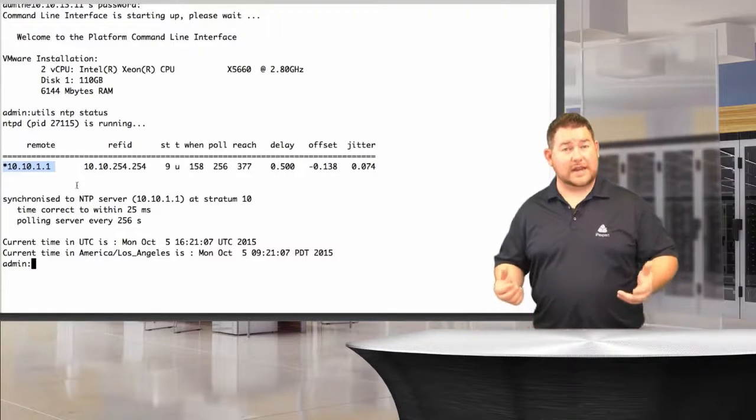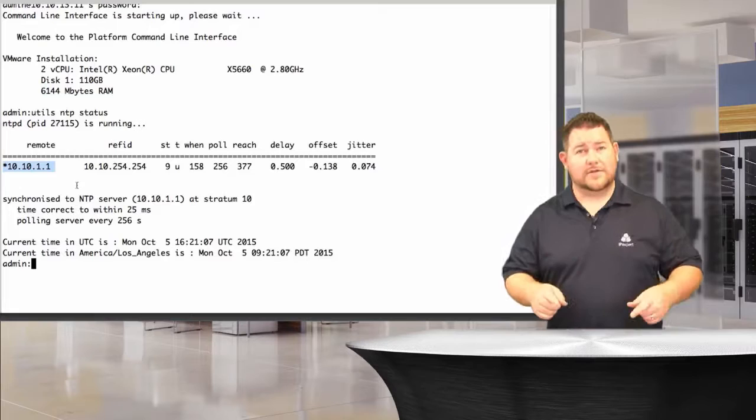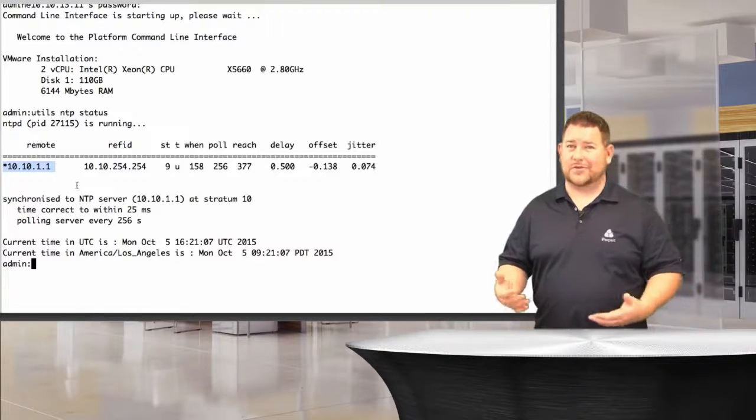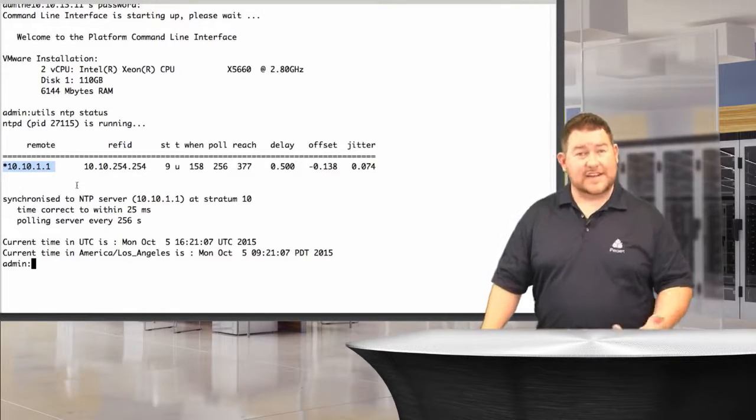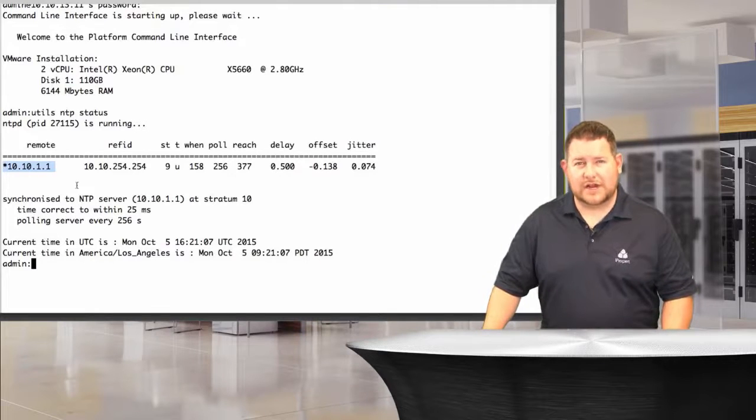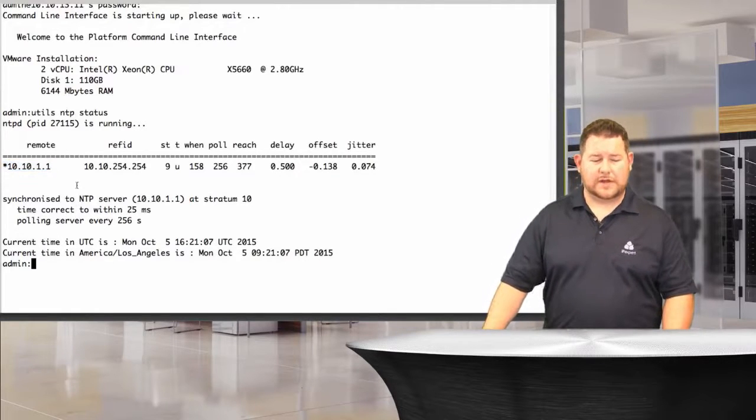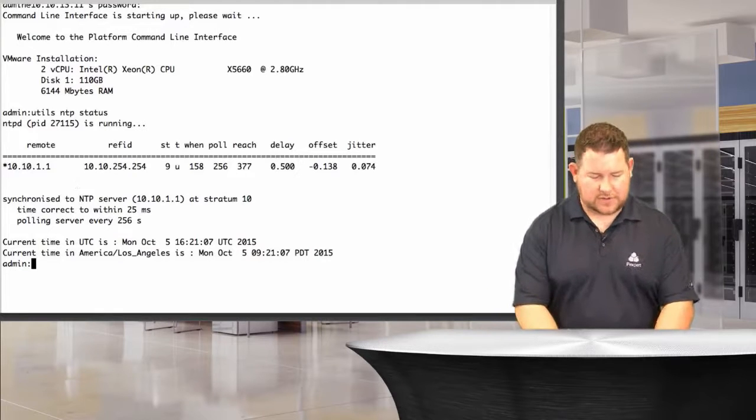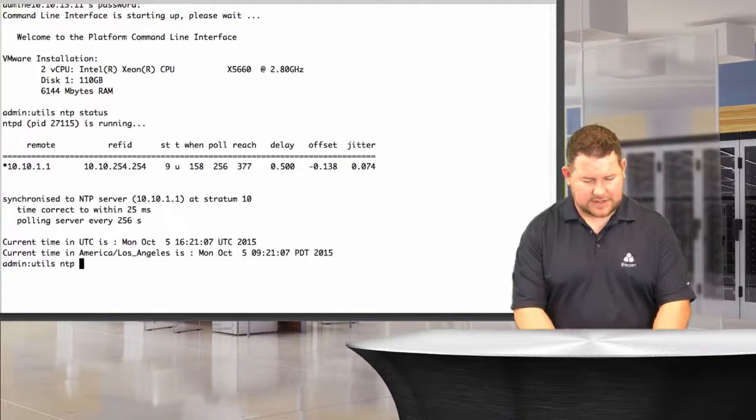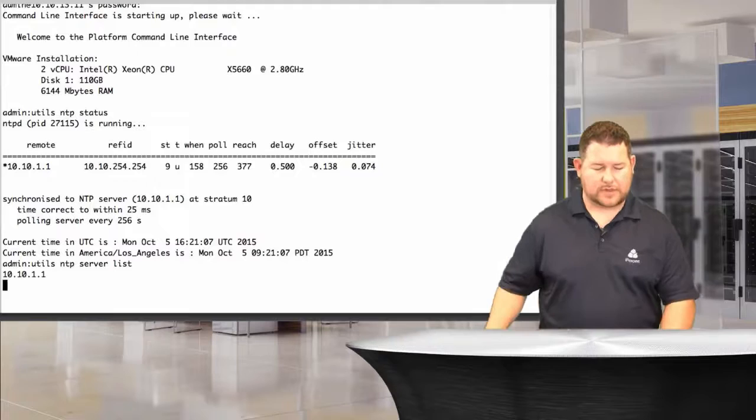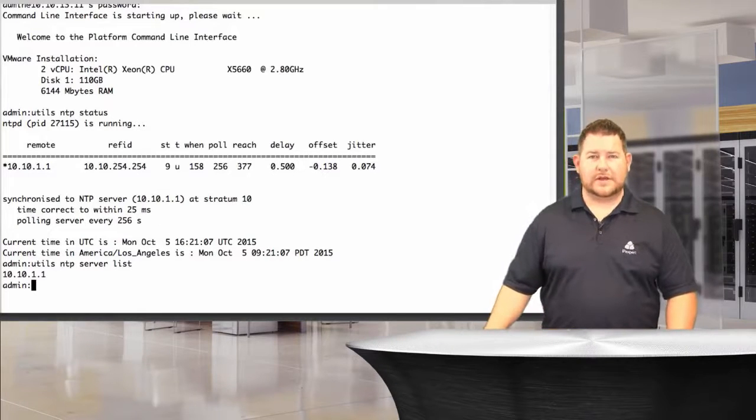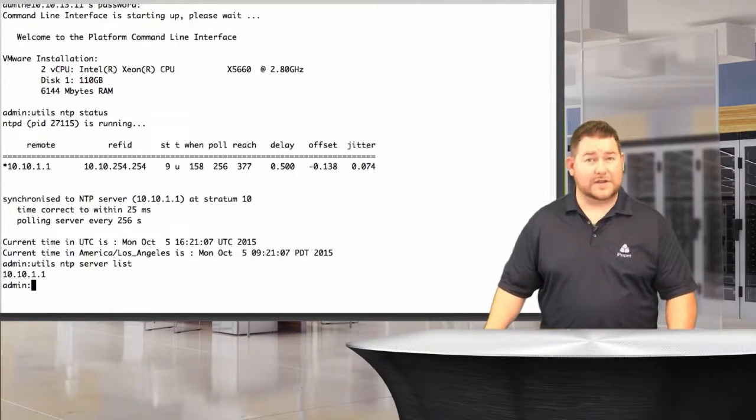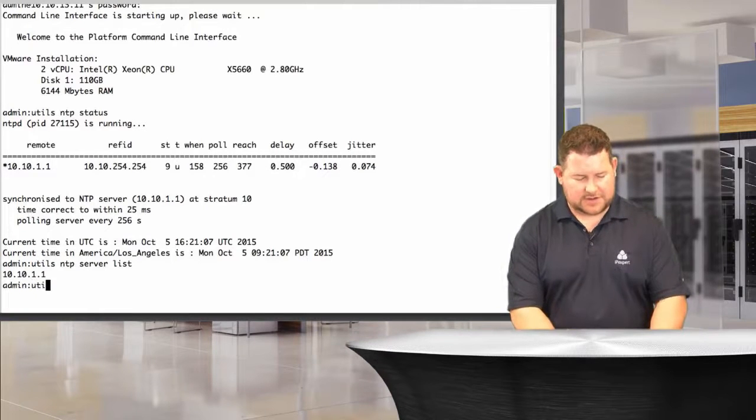If I did this through web interface, I don't see this information. I see that it can access the device 10-10-1-1, but I don't get the status saying that it is synchronized. This is the only place you can do that in Call Manager. Now, the other thing is if I do a utils NTP server list, it'll show me the servers that I have. Only one in this case, 10-10-1-1.